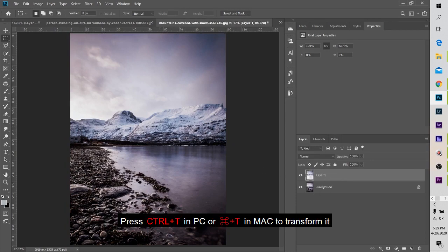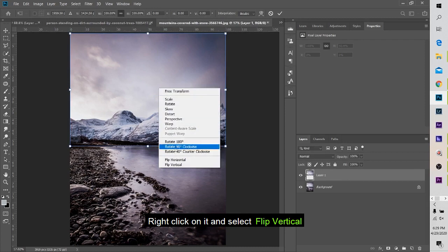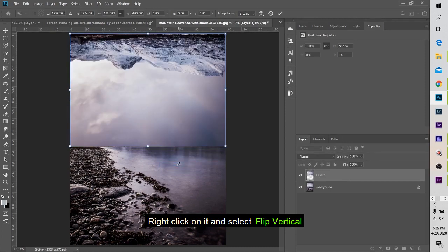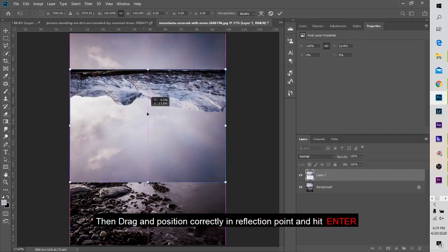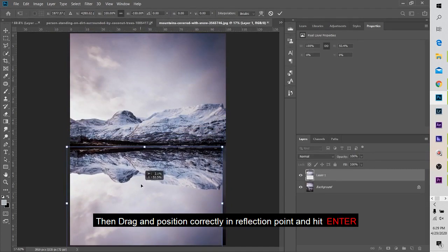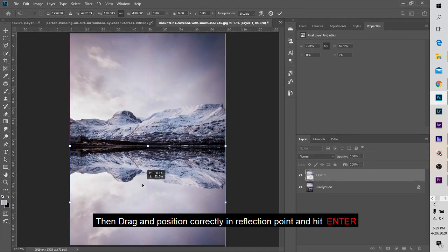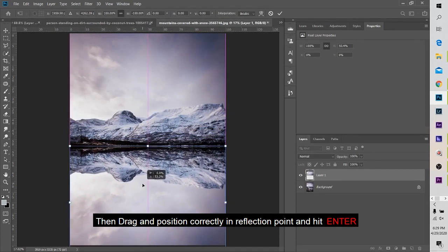Click Ctrl+T and press the right button. Click Flip Vertical to press the left button. Click the button and click the reflection point.